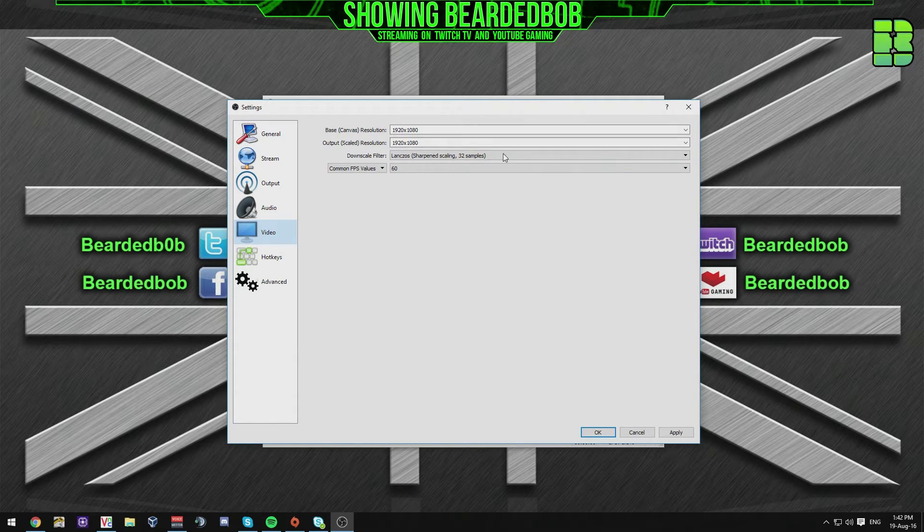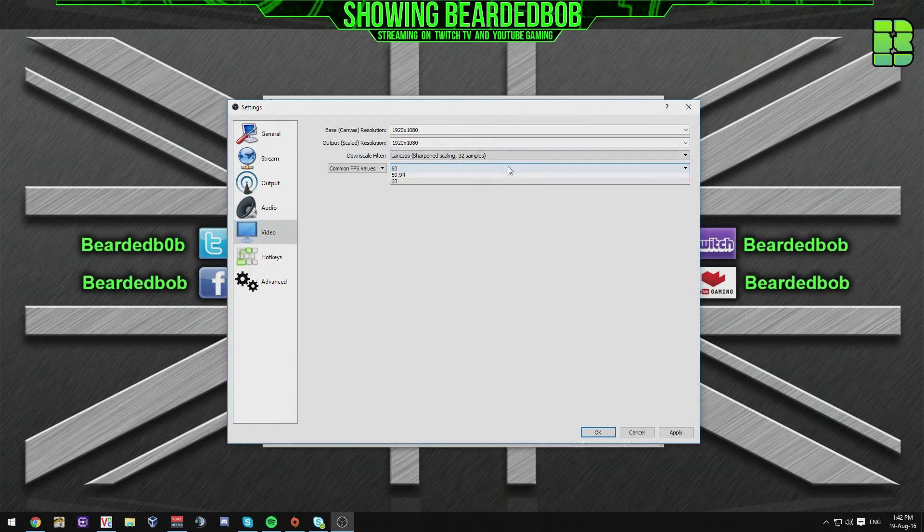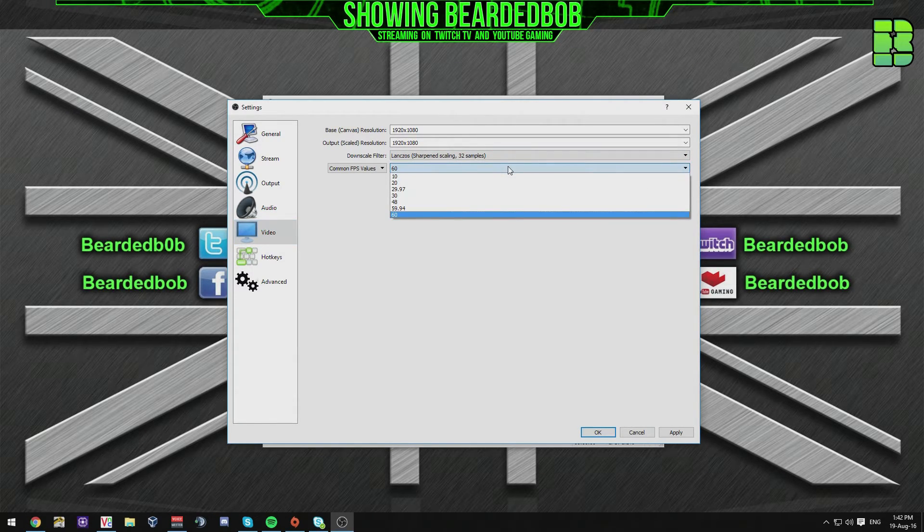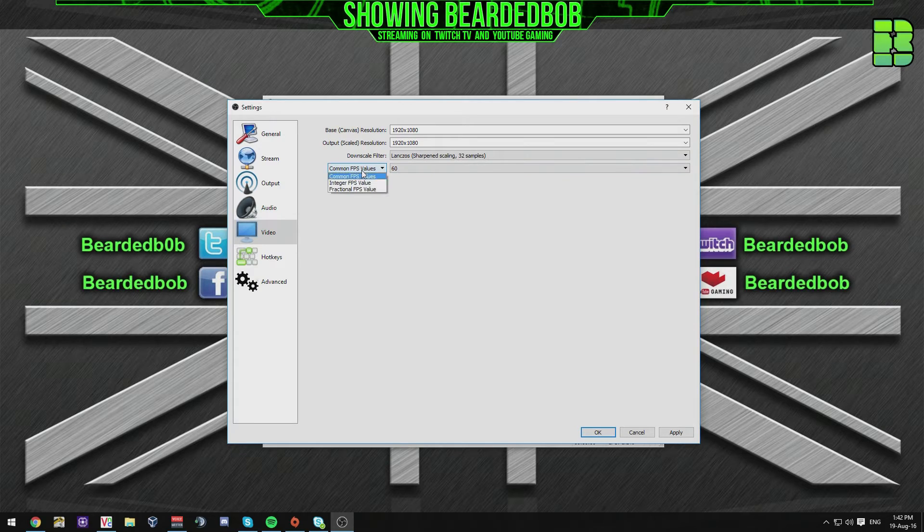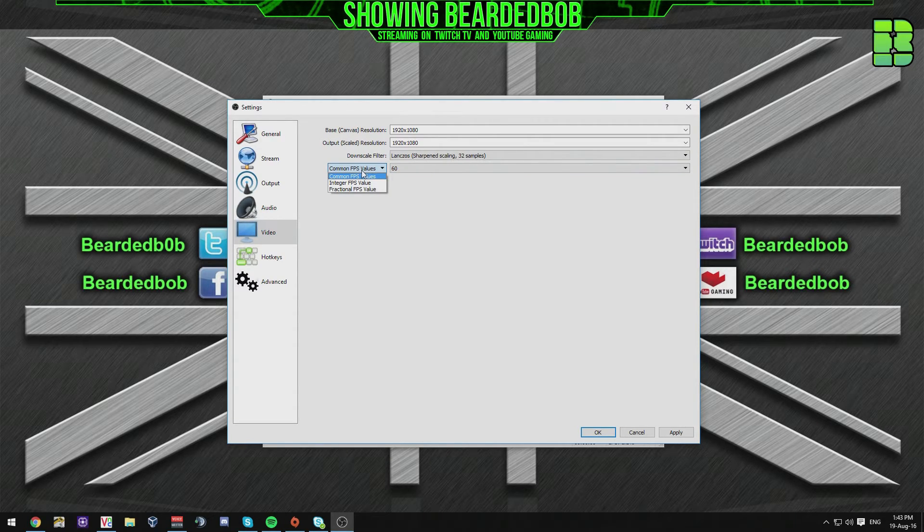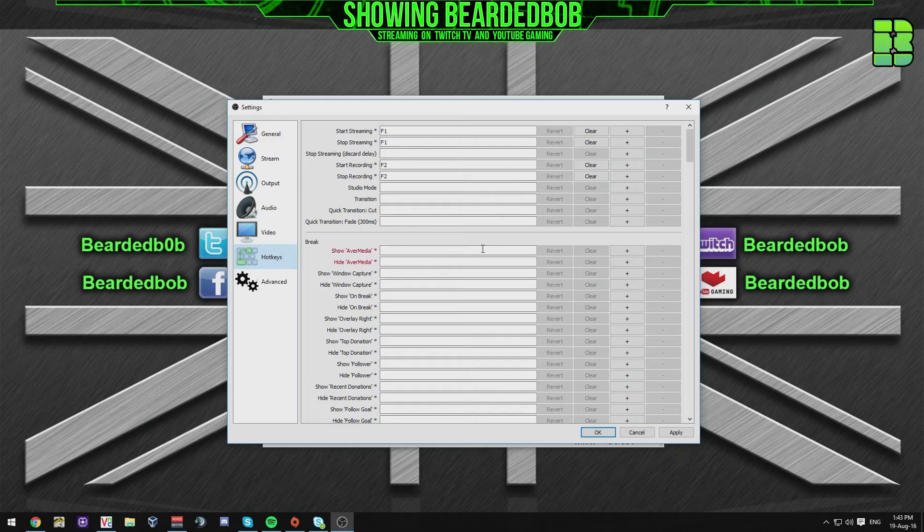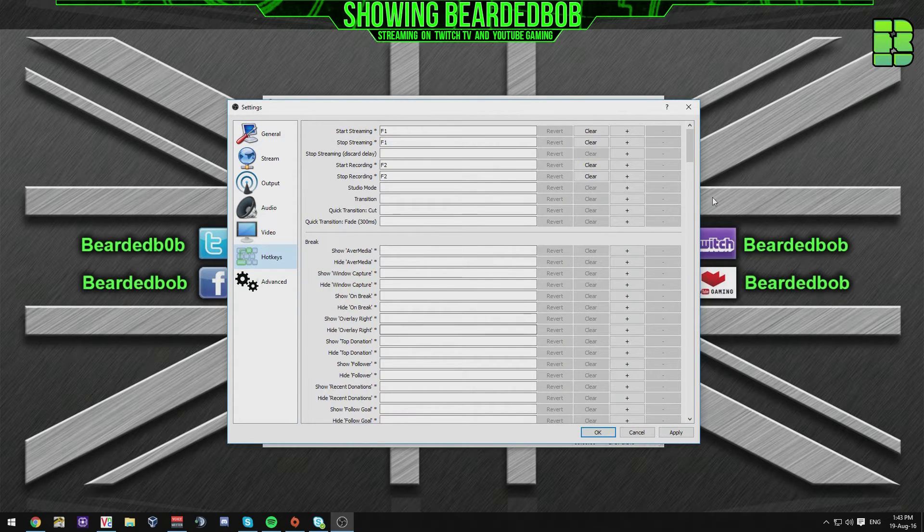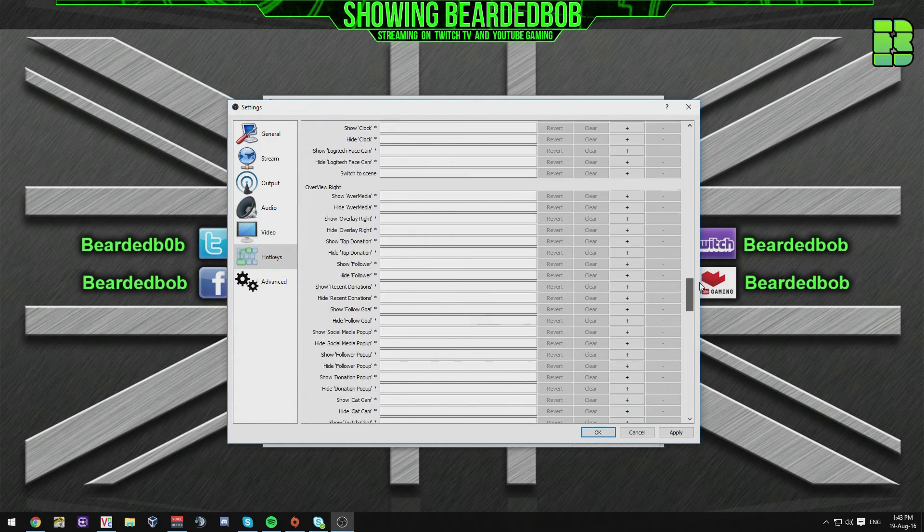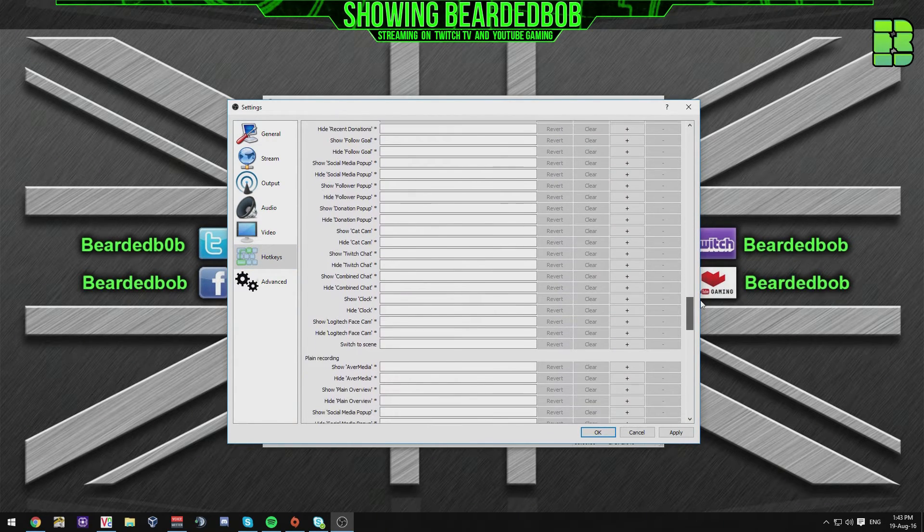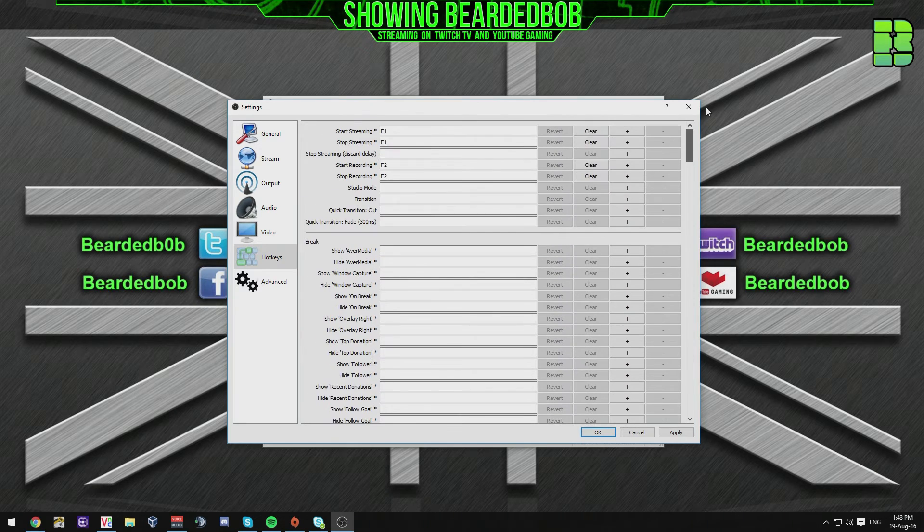If you want to though, don't forget to like and subscribe and I'll show you that. I use 60 FPS. I use Lanczos as the downscale filter. Hotkeys. I'm not going to show you these, but you can set some up to start and stop your stream if you wanted to. I use F2 and F1.